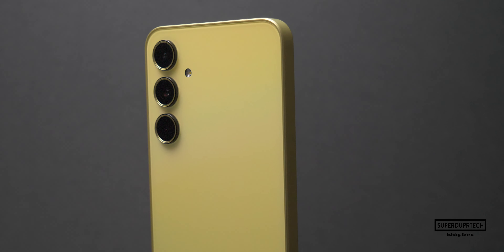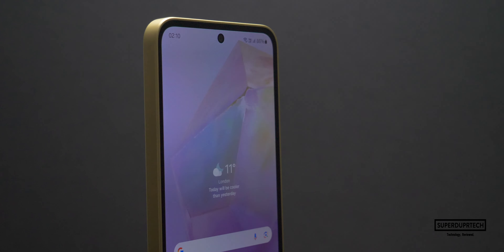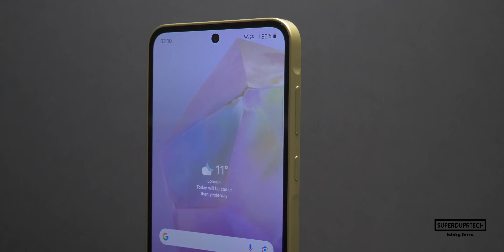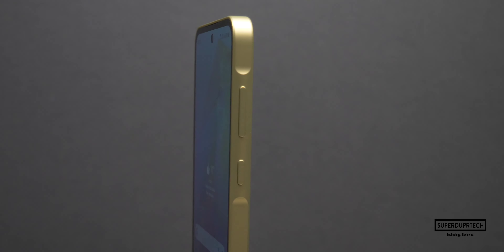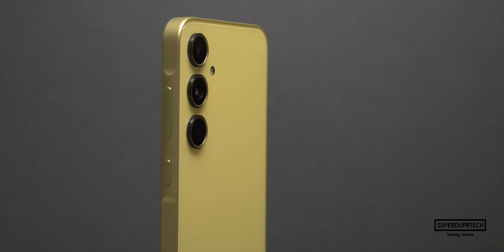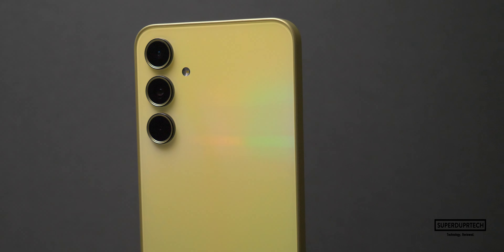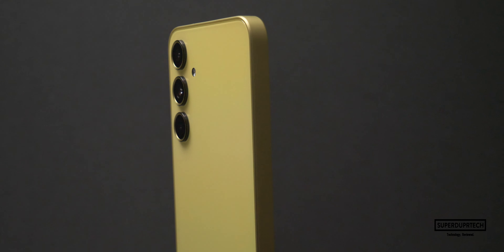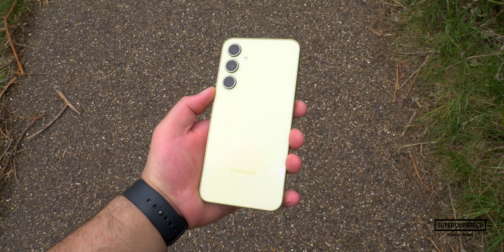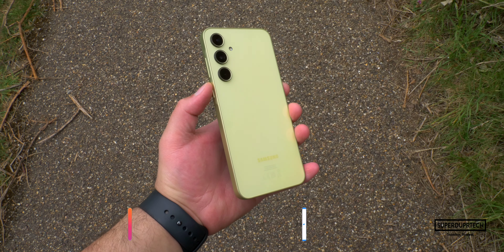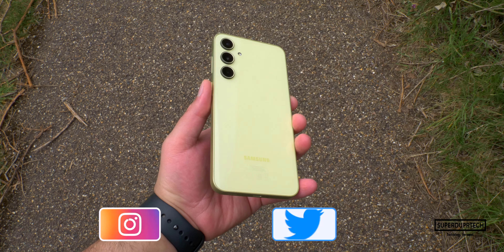What's going on, it's Sook and I'm back with a brand new video on SuperDuper Tech. In today's video, I'll be showing you the results that I got when running a number of different benchmarking tests on the brand new Samsung Galaxy A35.